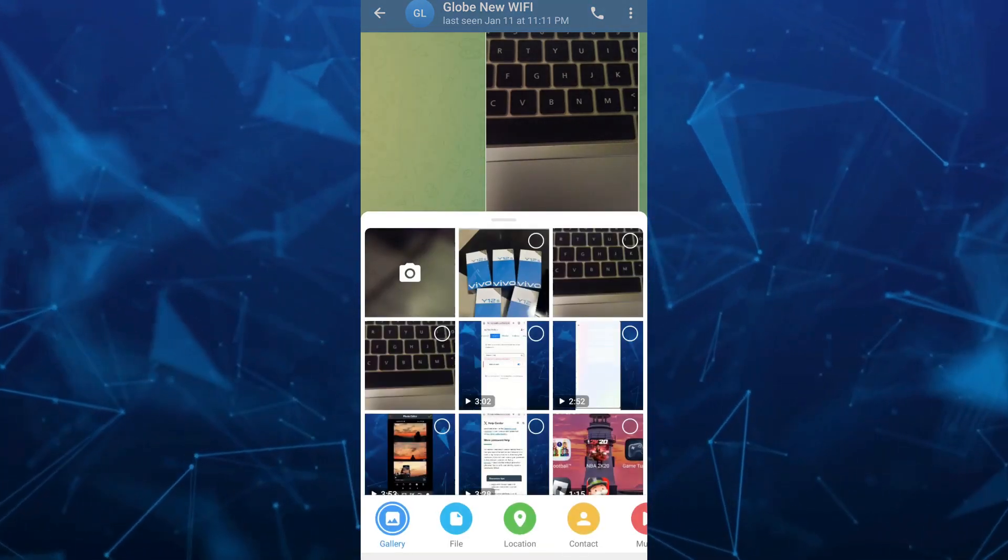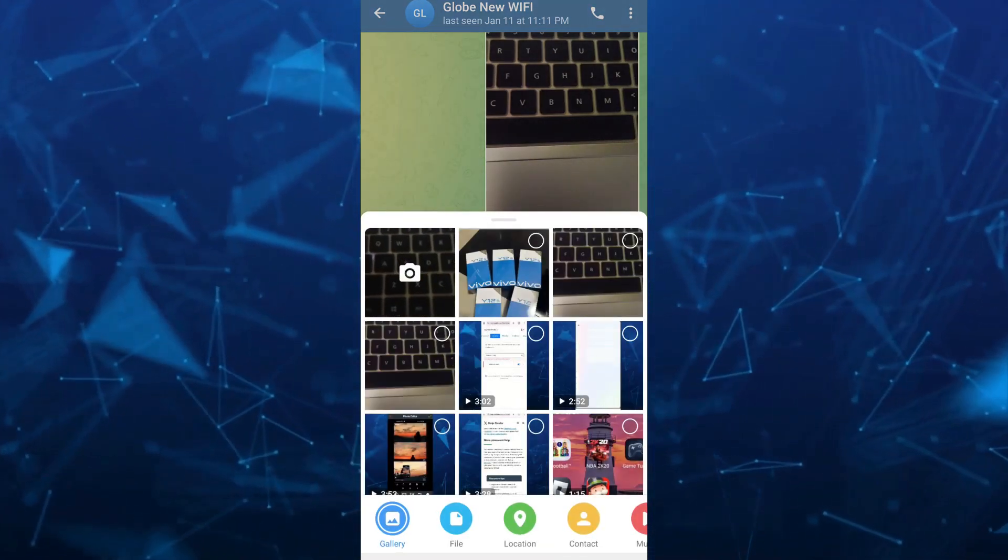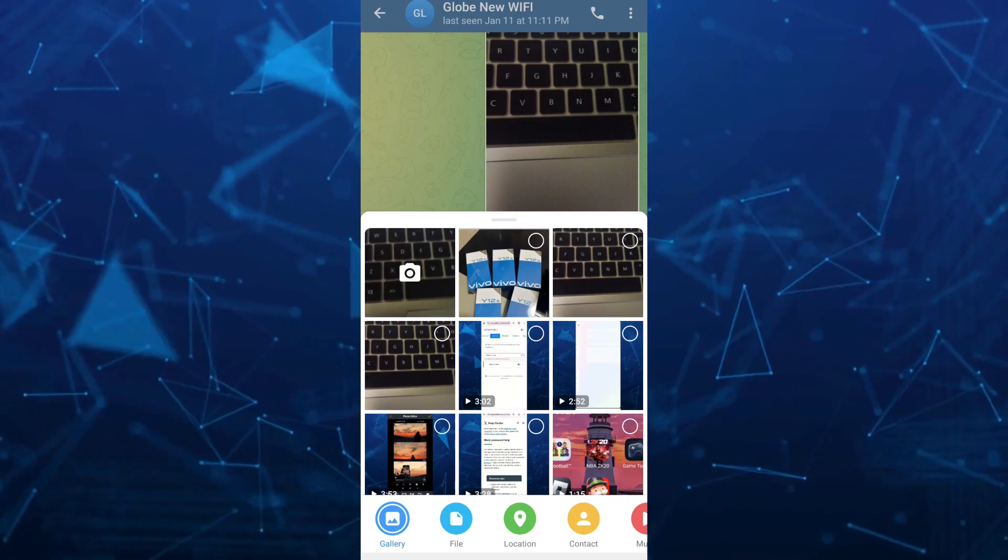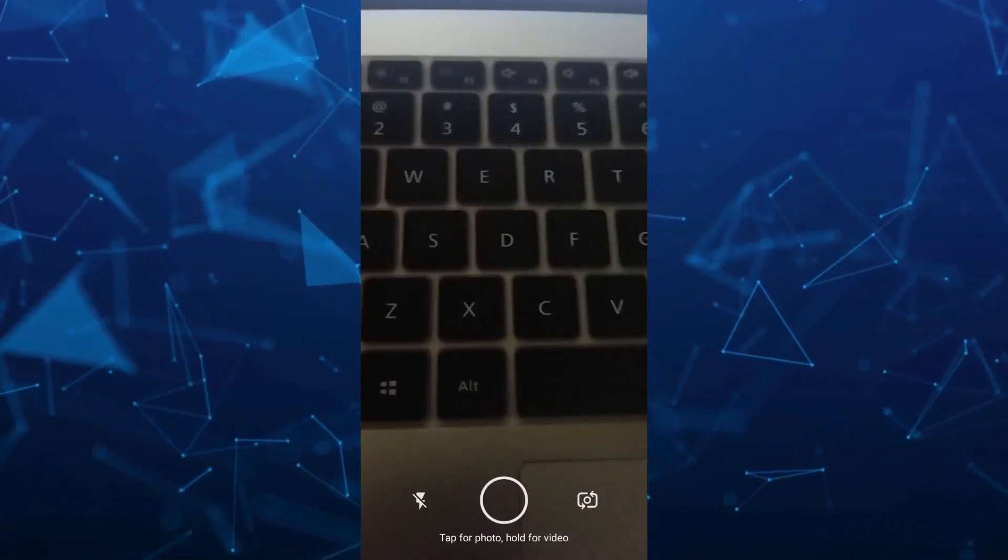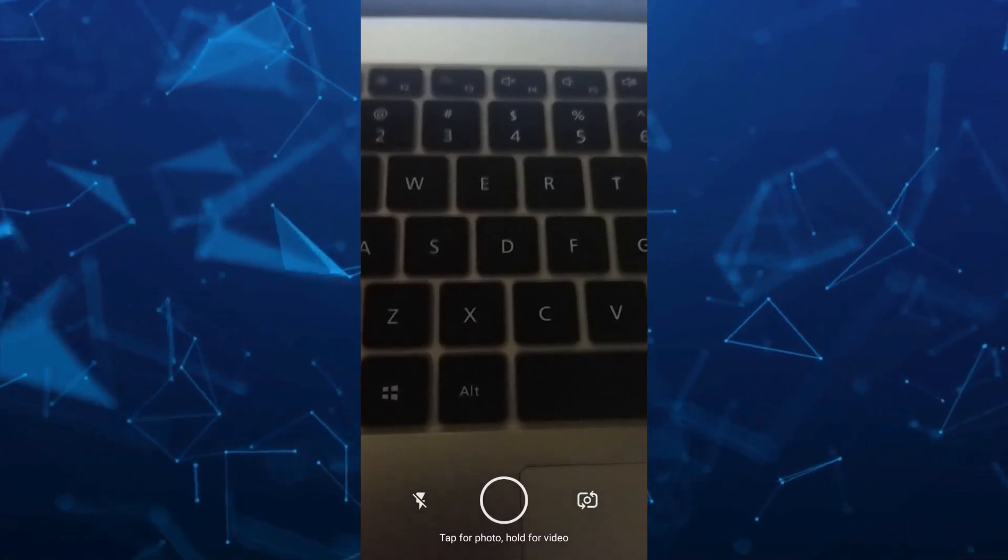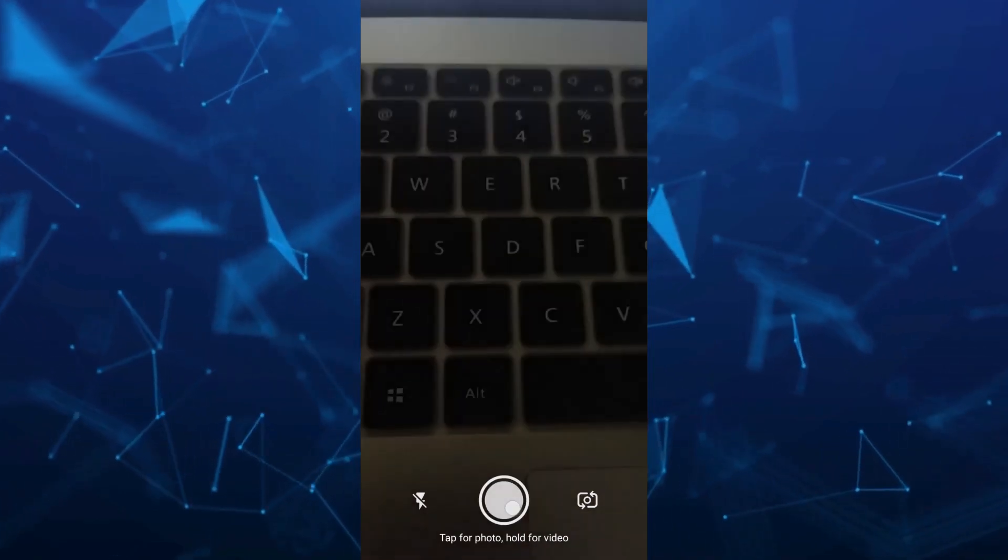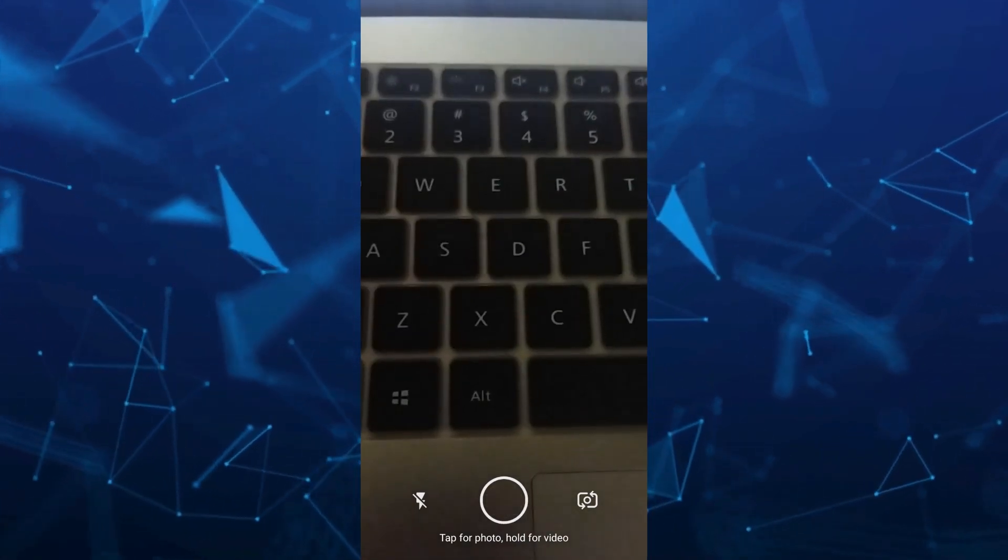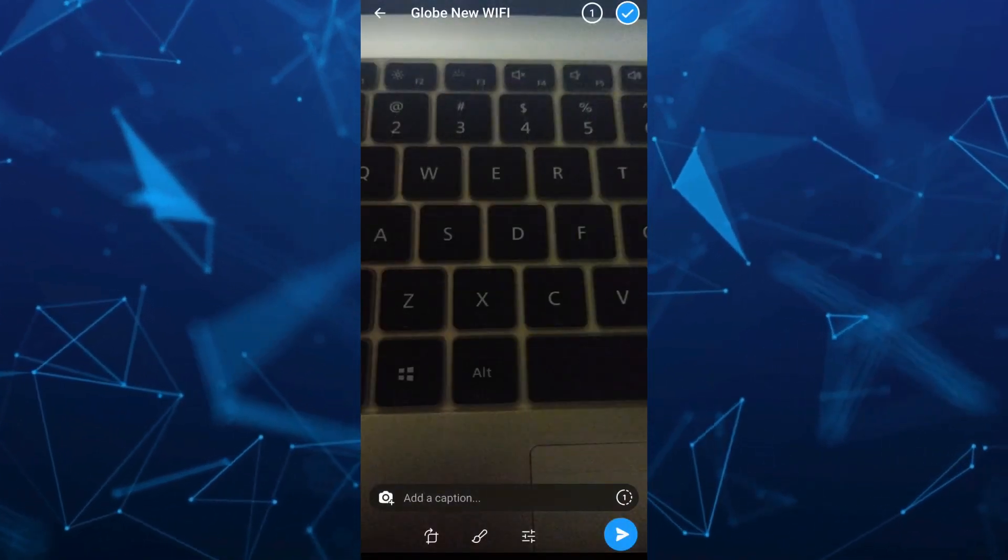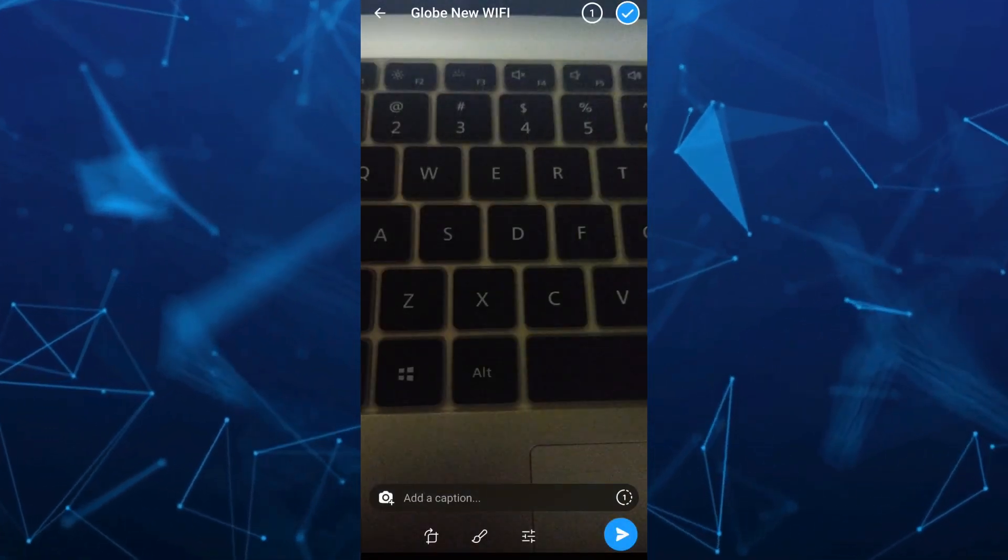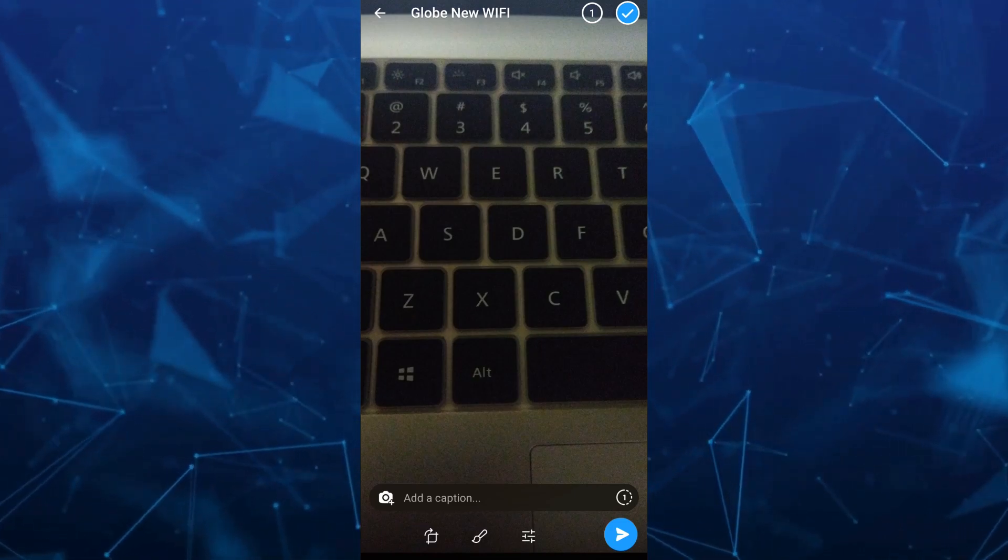Then you can select any photo or select the camera to take a photo. Tap for photo here, and once done, you can see the number one beside the 'add a caption' field.